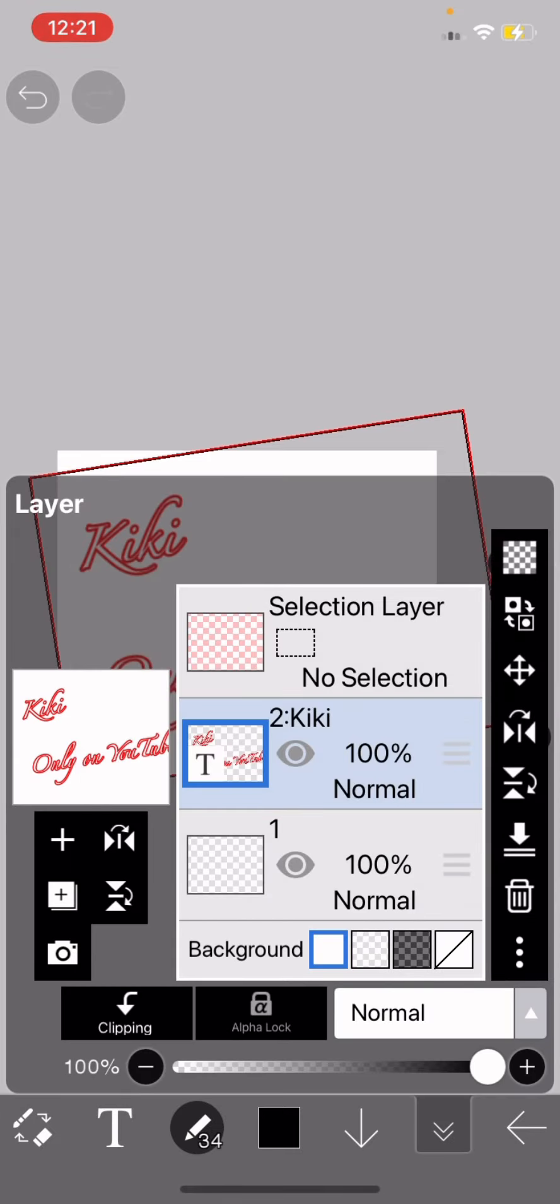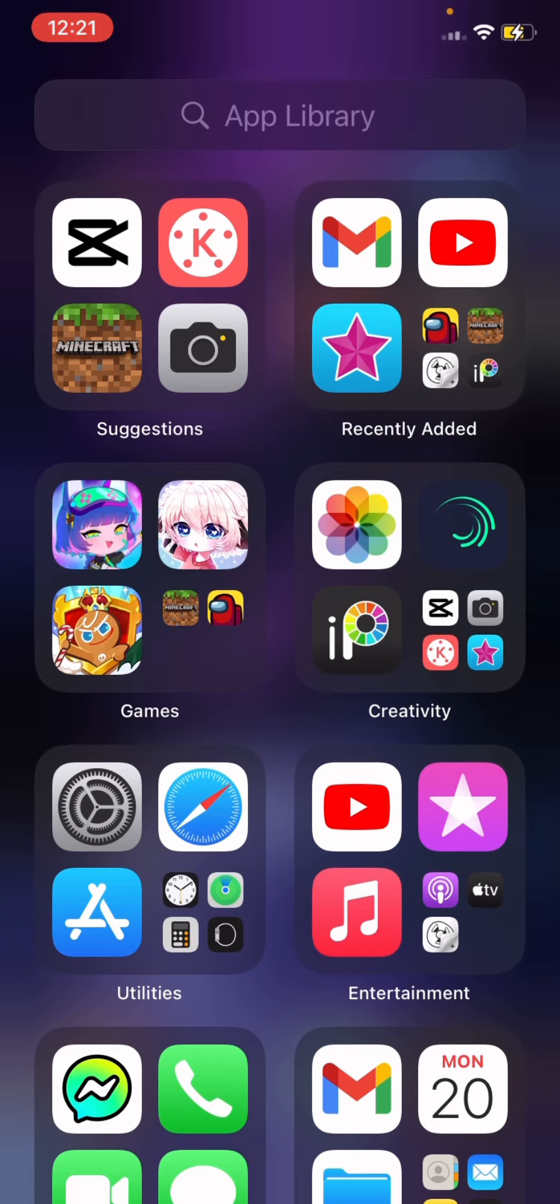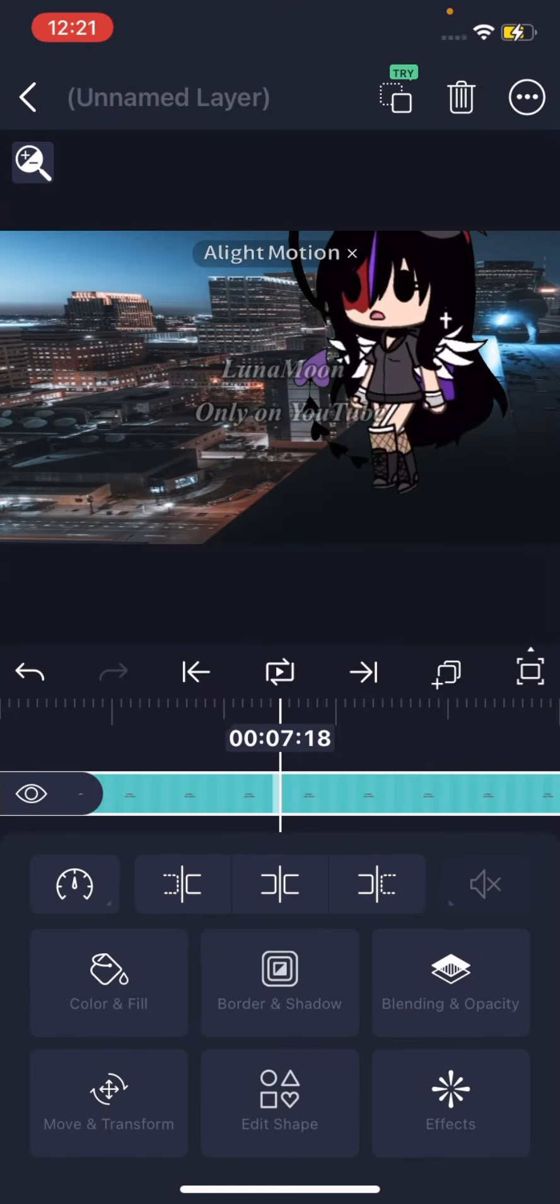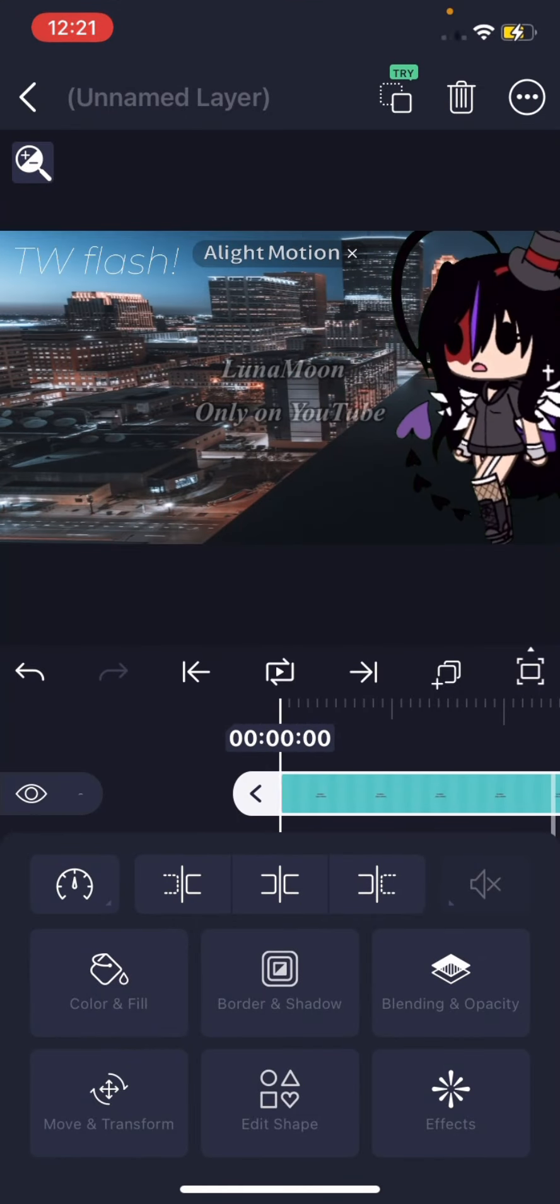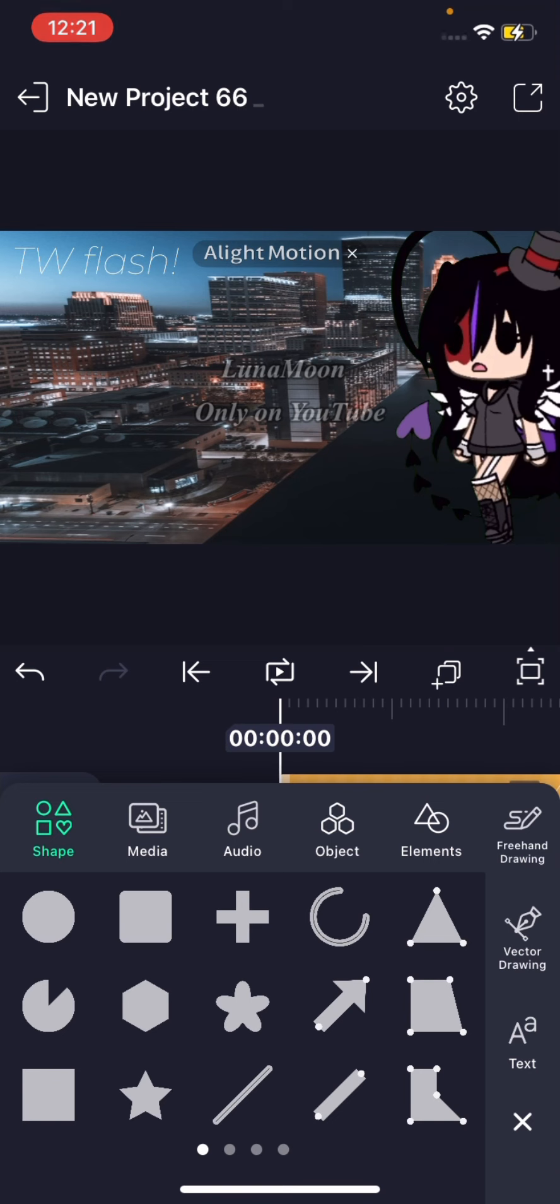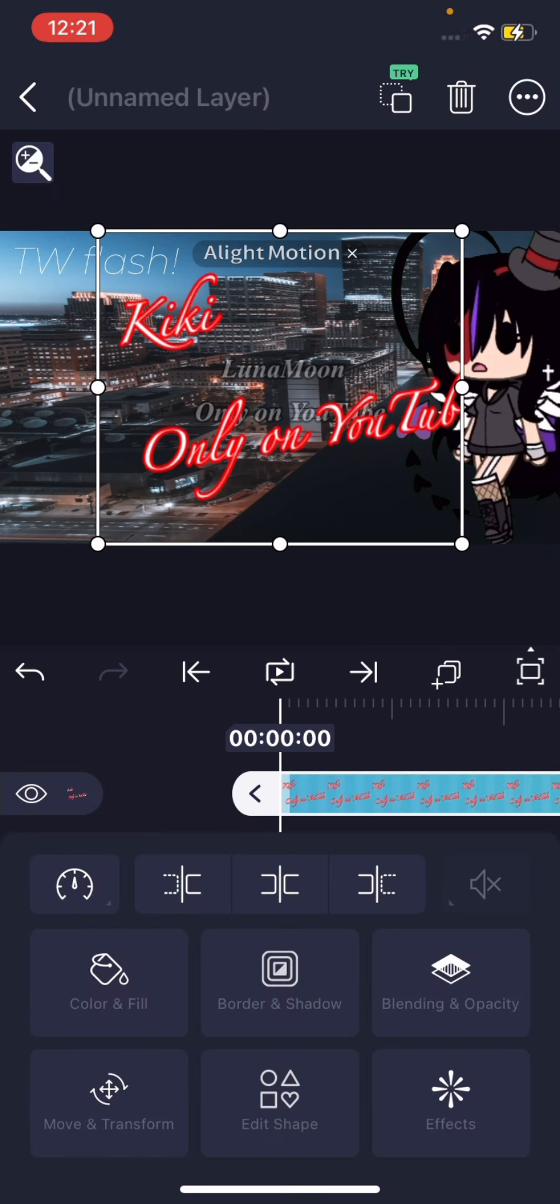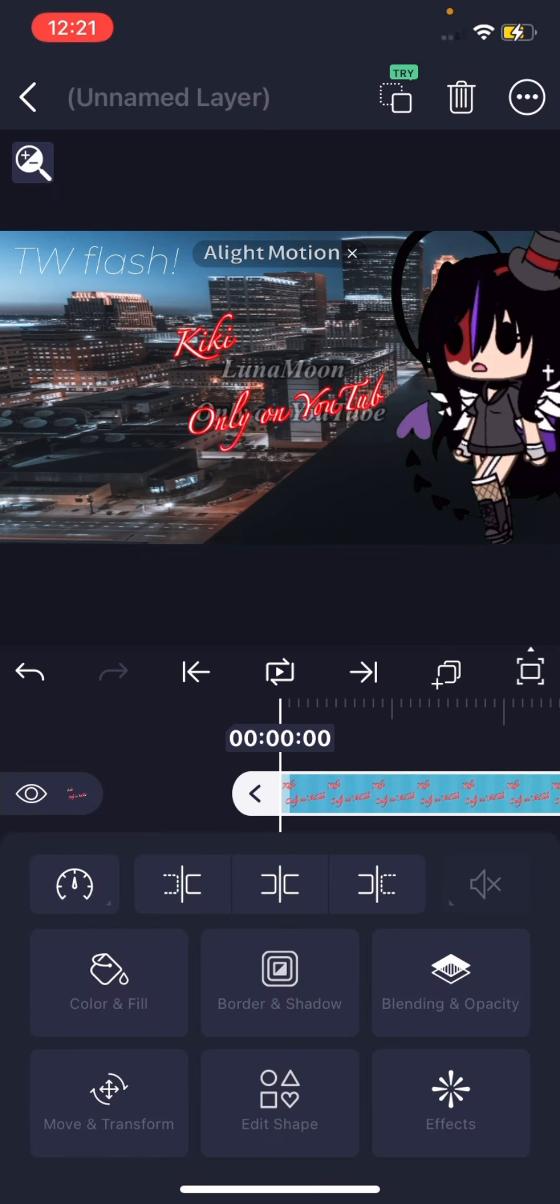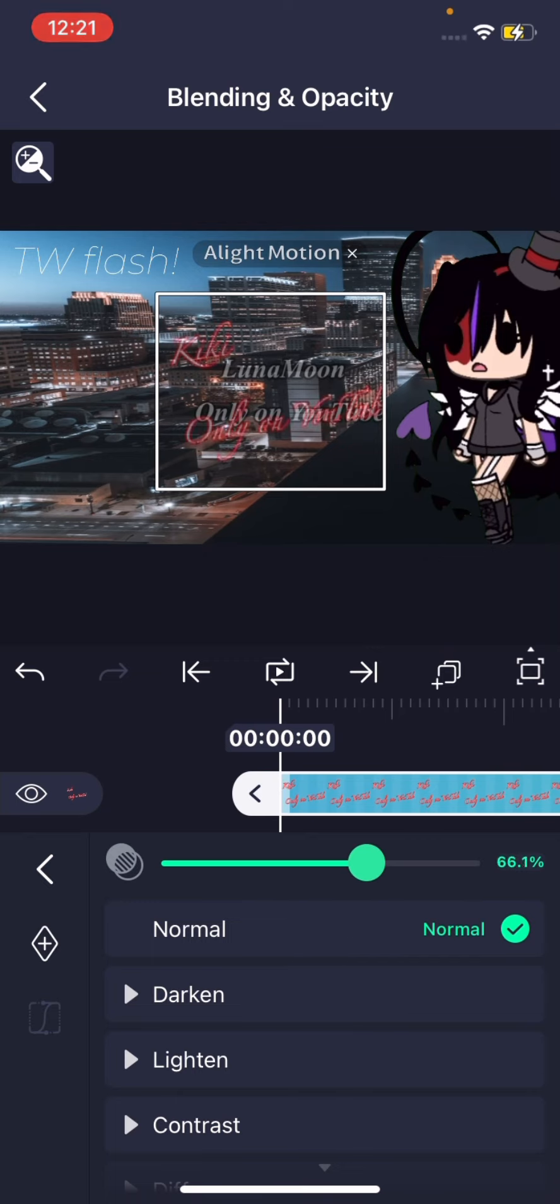And then you know, we'll just save it. Save it's transparent and then we'll put it on Alight Motion and then put that, fade it however you like it.